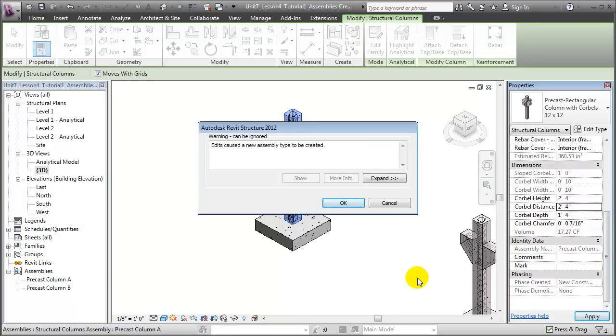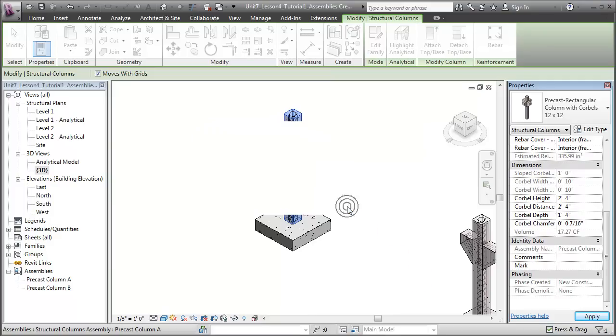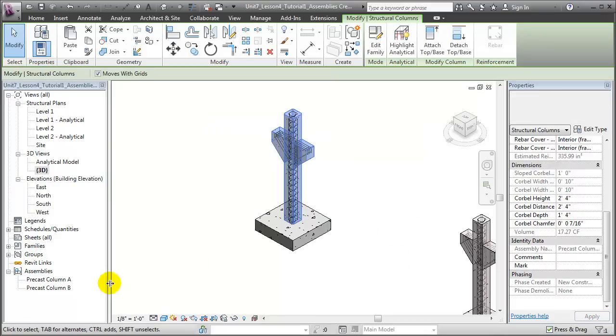And notice that Revit is warning us that it needs to create a new assembly type. This is being done, so we'll have a choice of specifying that the prefabricated elements will use the old dimensions or the new dimensions. We'll say OK, and note that we have a new type of Precast Column, Precast Column B, appearing in the assembly list.